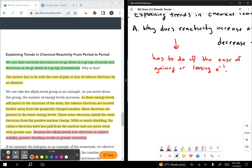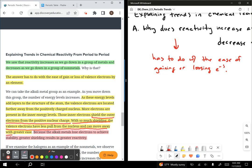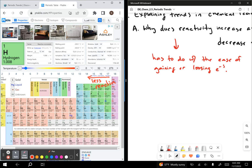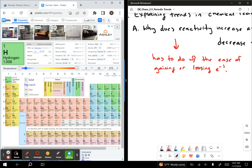We can take the alkali metal group as an example. As we move down this group, the number of energy levels increases. As these energy levels add layers to the structure of the atom, the valence electrons are located farther away from the positively charged nucleus. More electrons are present in the inner energy levels, and these inner electrons shield the outer electrons from the positive nuclear charge. With so much shielding, the valence electrons have less pull from the nucleus and can move away with greater ease.